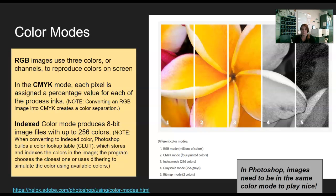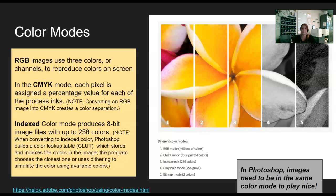In CMYK mode — which stands for cyan, magenta, yellow, and key — each pixel is assigned a percentage value of ink. So you get a certain percentage of blue and a certain percentage of yellow, and that gives us green. In a desktop publishing class or a class where you're separating colors or printing with a Cricut or Silhouette, you might need CMYK color separation, although you can technically color separate with RGB.